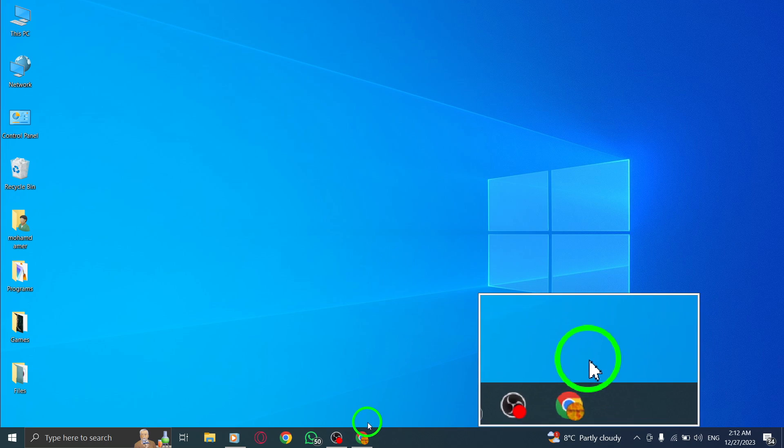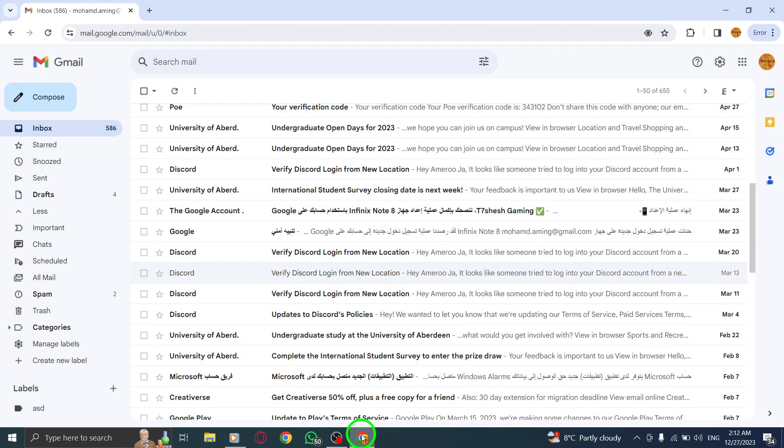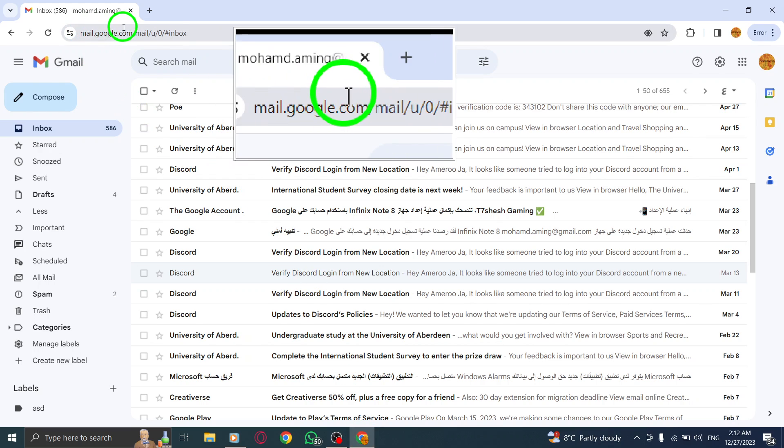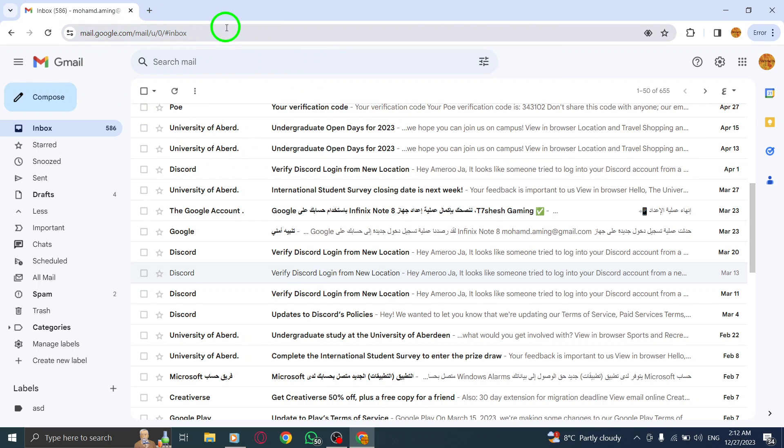Step 1: Open Gmail by launching your web browser and navigating to the Gmail website.